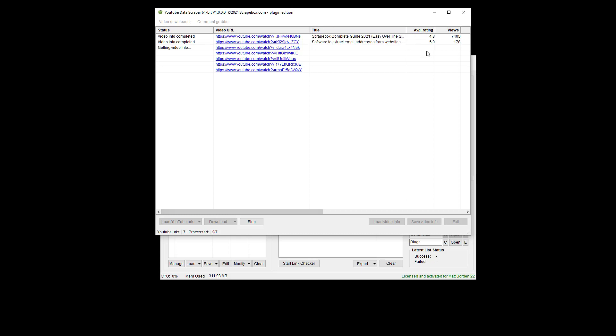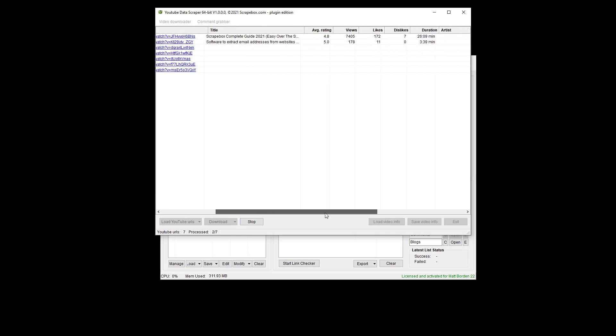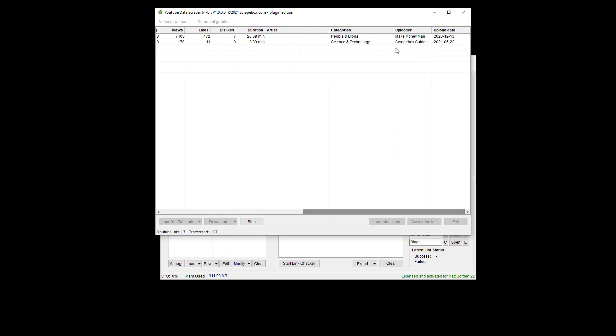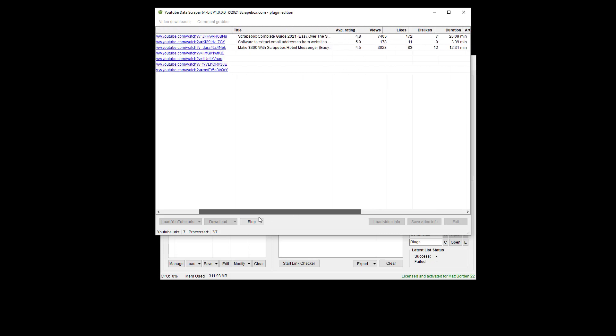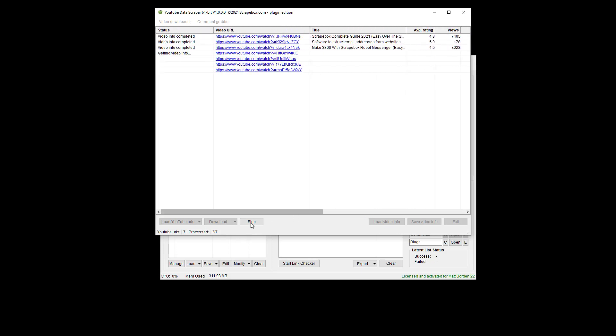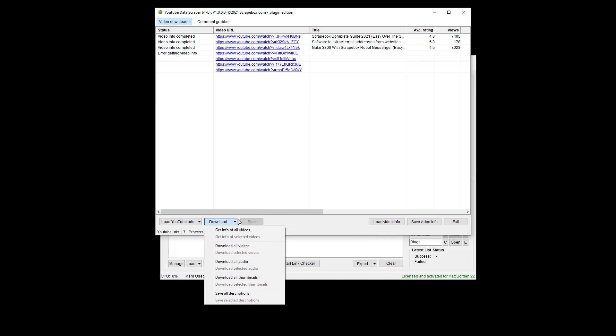So we've got a few here, and we can see as we go across the different data points under the different columns that's coming in, and I'm going to stop it. And then I can go here and see the rest of the list, which is videos, audio, thumbnails, and descriptions.